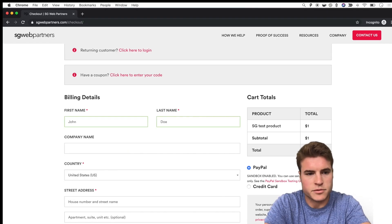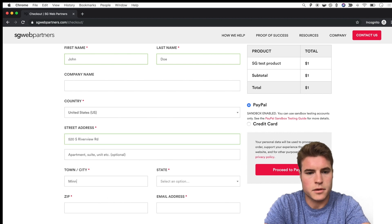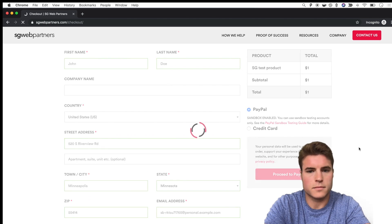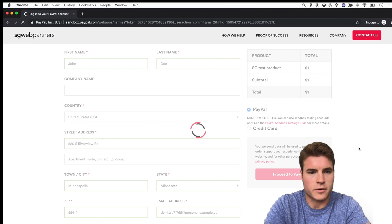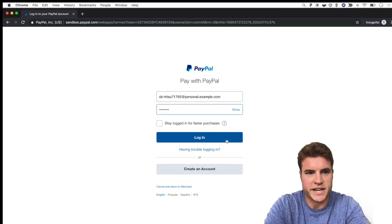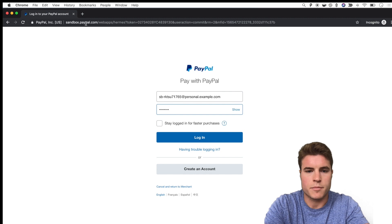I'll fill in John Doe as the name, make up an address — 520 South Riverview Road, Minneapolis, Minnesota — enter the email and proceed to PayPal. I enter the password and you'll notice it goes to sandbox.paypal.com, not paypal.com. That's how I know my sandbox is working.